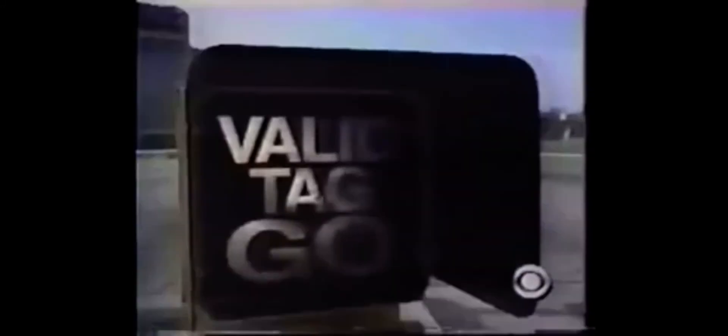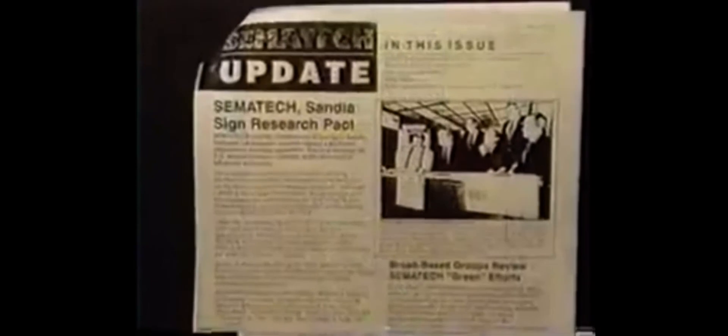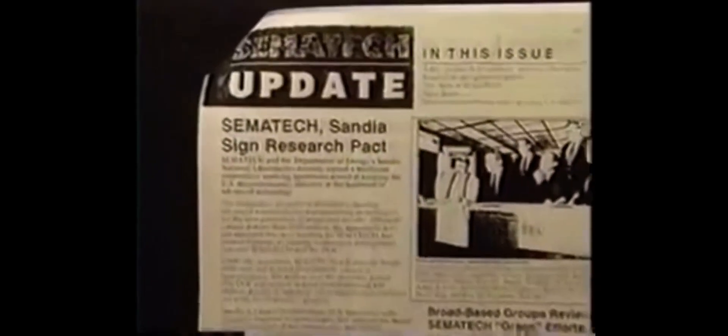Cimatec makes a transponder that is 1/200th the size of a human hair. Will the national ID card requested by President Clinton actually be an implantable transponder?